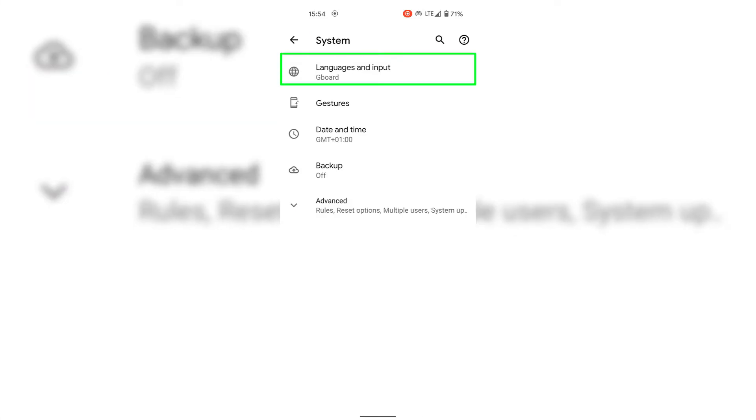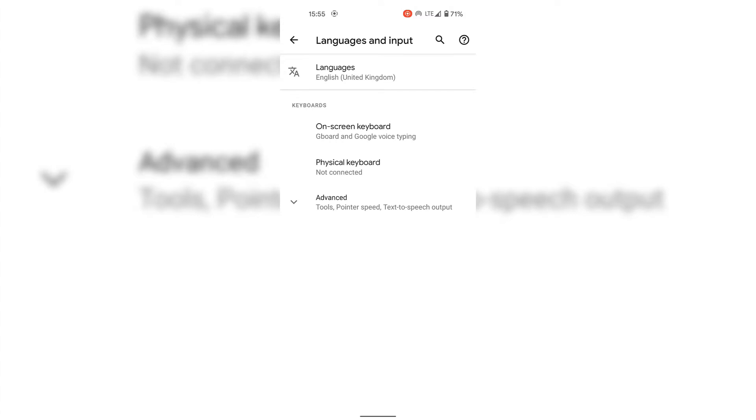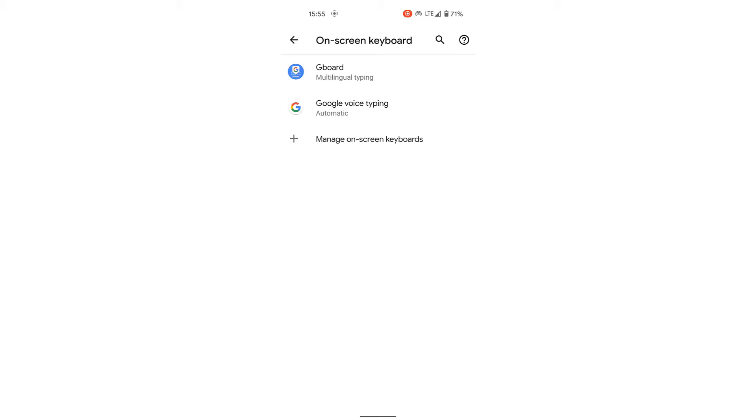Next, look for Languages and Input and tap on it. Once done, under Keyboards tap on On-Screen Keyboard. In On-Screen Keyboard you'll be able to see all the on-screen keyboards you have installed on your Android device.